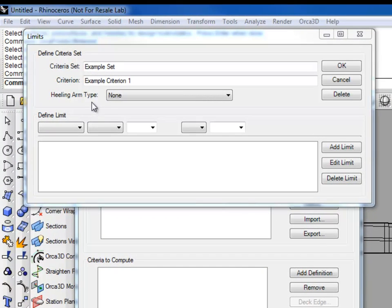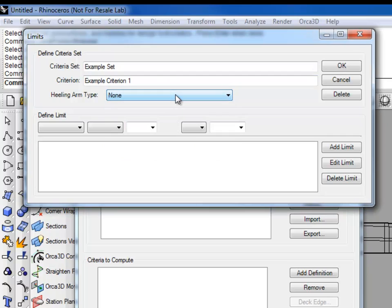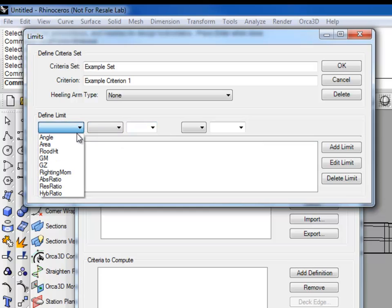The upper half of the form has fields for the names of the set and the criterion, and a drop down for the type of healing arm to associate with this criterion. Limits are defined and edited in the lower half of the form. The first drop down contains the following options. Angle, which can be used to query a specific angle or range between two angles. Area, the area under the curve between two angles. The area under the axis is counted as negative.